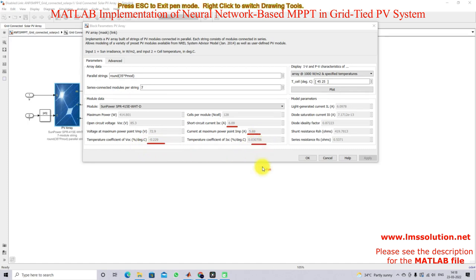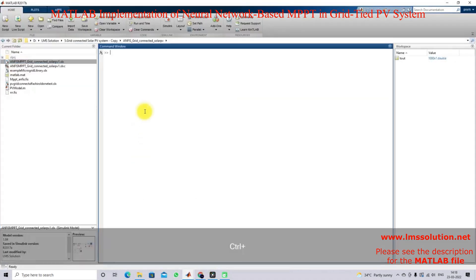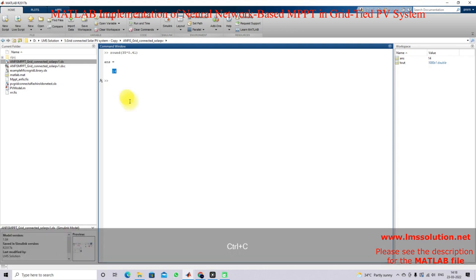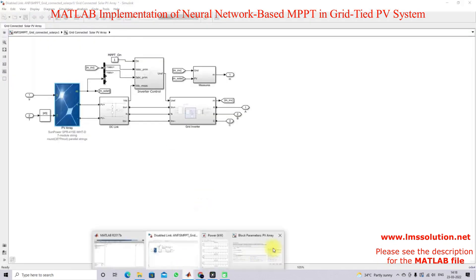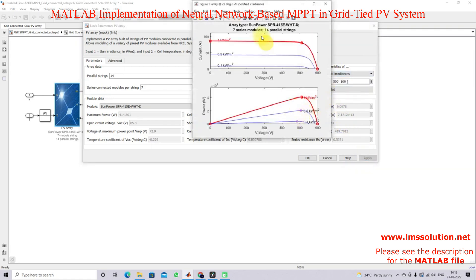This is the voltage temperature coefficient and this is the current temperature coefficient. We are using seven panels in series. If the PV module is 0.41 kilowatt, with a total of 14 panels, you can see the PV and IV characteristics. Maximum power is around 40 kilowatts at standard test conditions — 1000 watts per meter square. For 500 watts per meter square it is around 20 kilowatts, and for 100 it is around 3.8 kilowatts.